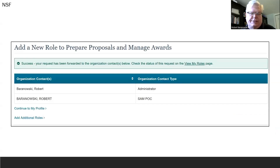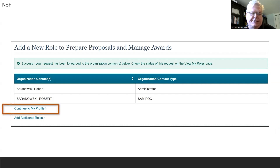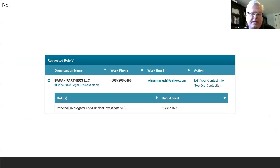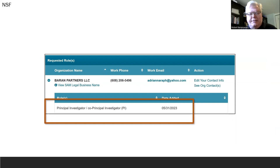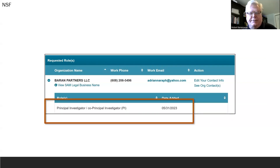You will now see that you have the Administrator Contact Type and the SAM POC Type. If you click Continue to My Profile, you will see that you also have the Principal Investigator or Co-PI role assigned to you. This is very important, because this means you are now able and eligible to submit grants to the NSF using research.gov. And that's all there is to it.